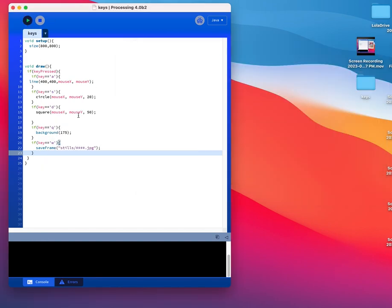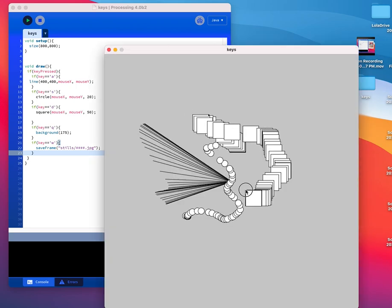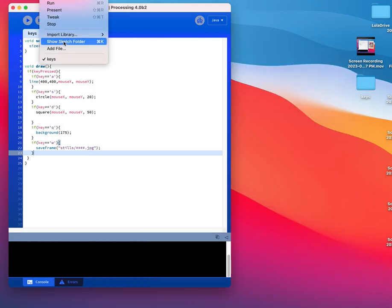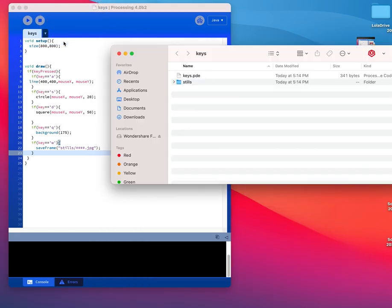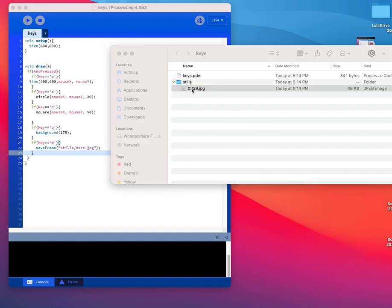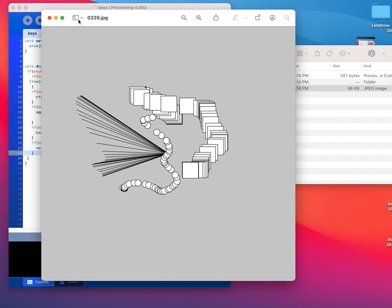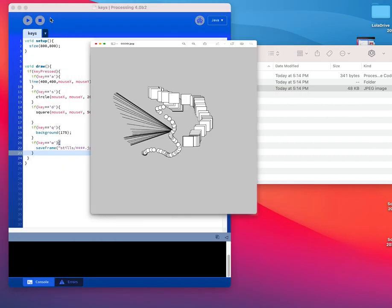Okay, so I can do something, S I can do something, D I can do something, W I'm going to save, and show sketch folder. And processing made a folder for me called stills, and here's my still inside, the still from my drawing.